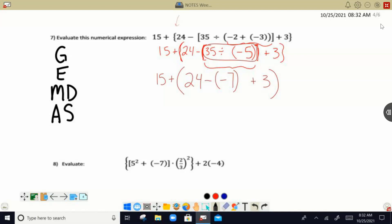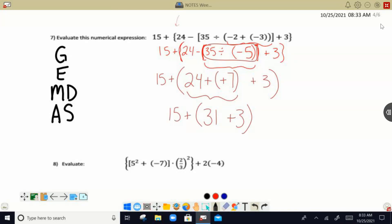Now, I have this one number. I still have grouping symbols around the plus 3 and the 24 minus over here. So I want to keep those grouping symbols and copy everything down: 24 minus negative 7 plus 3. I have to review the rules for integer operations. When I'm subtracting, I want to change that into an addition problem by changing the subtraction to addition and taking the opposite of negative 7, which is positive 7. So this is really 24 plus 7, which is positive 31, plus 3. Adding those together, our final answer is 49.